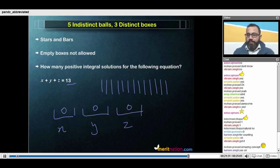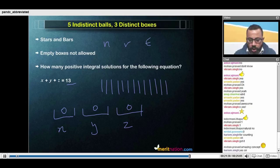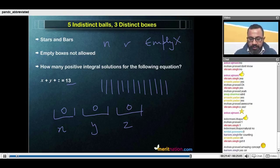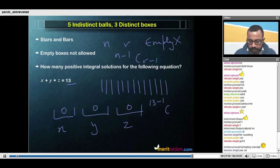We can do this two ways. The first is to directly use our formula for when there were n objects and r boxes and empty were not allowed. The formula is n minus 1, C r minus 1. In our case that gives us 13 minus 1, C 3 minus 1, which is 12 C 2.